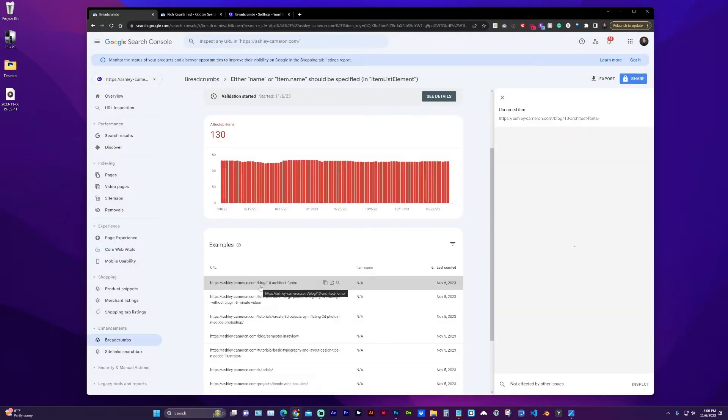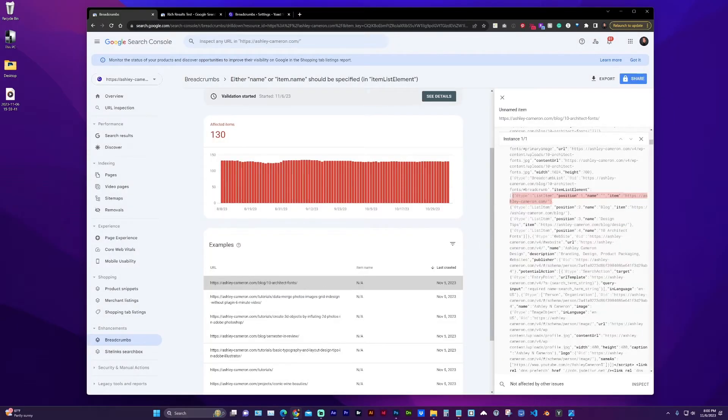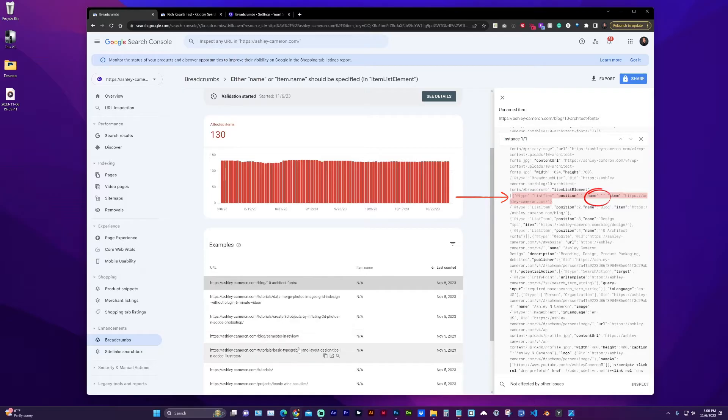So if I click on one of the URLs, it is highlighting the area where the issue is and I am missing the name. So let's take a look at the front end.